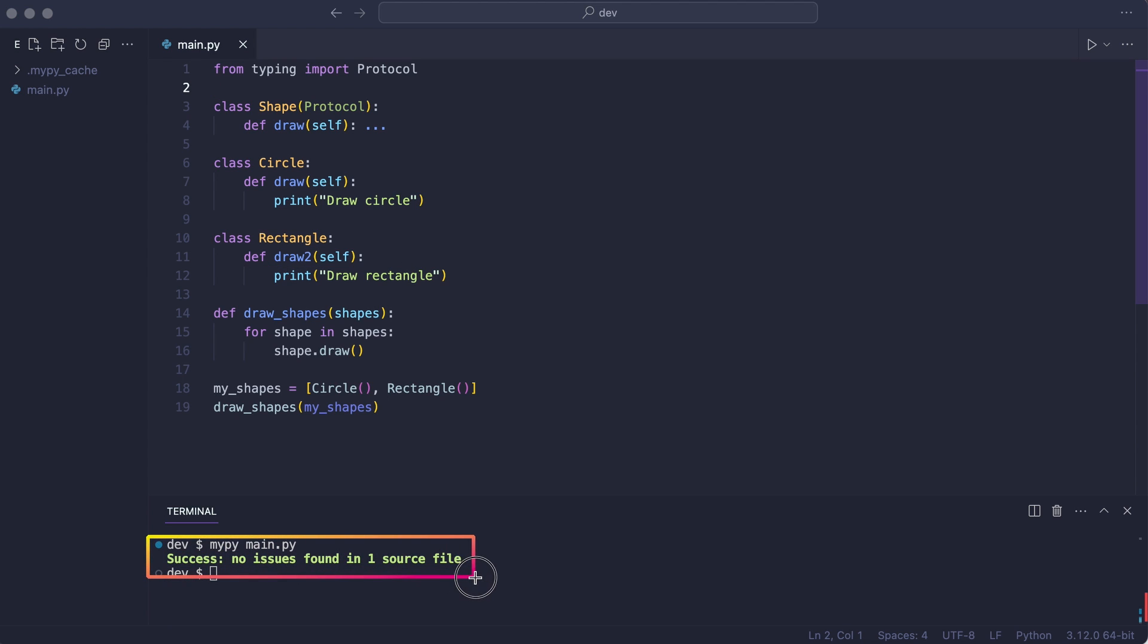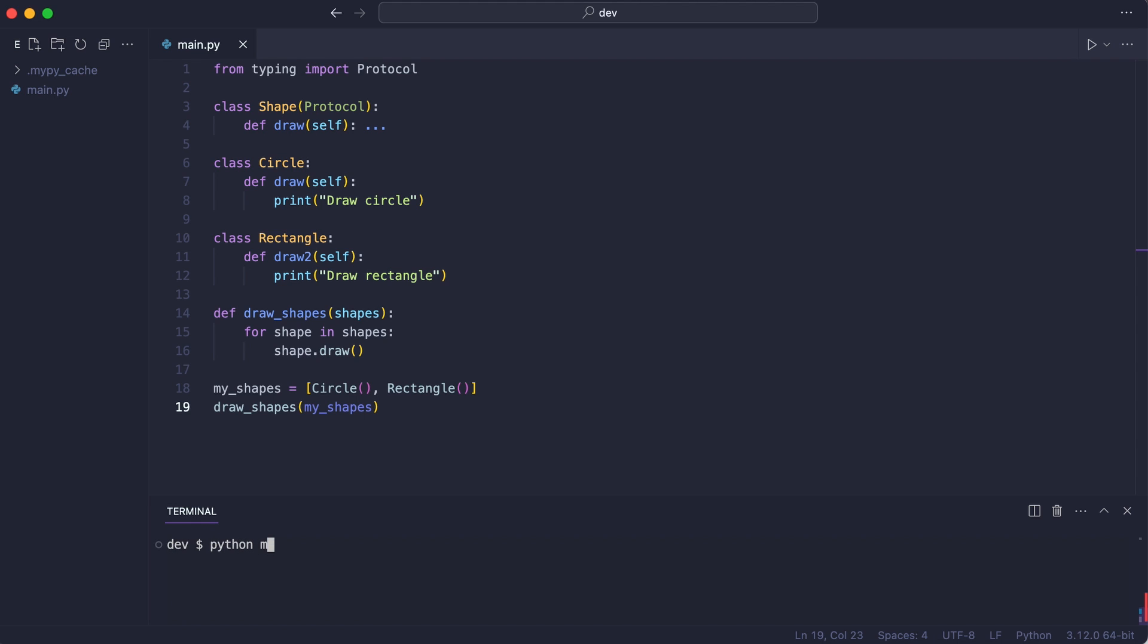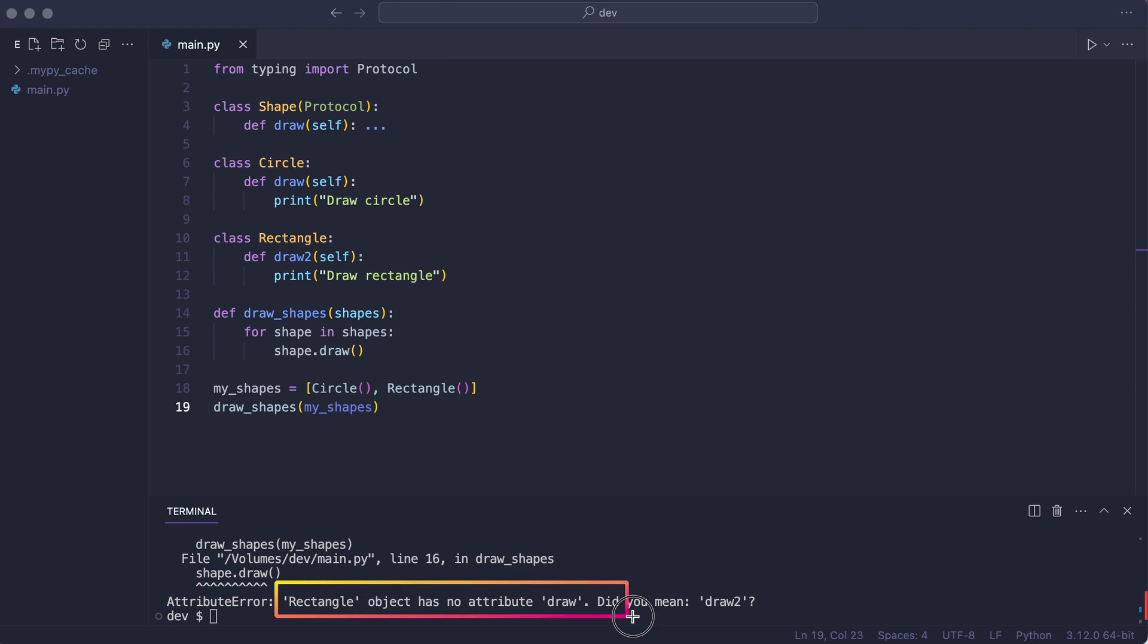That is interesting. Why was the type checker not able to spot the error? This code will crash if I run it. The reason the static type checker was not able to spot the error is because there is no link between the protocol class and the shapes.